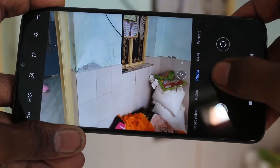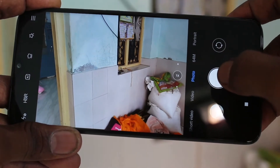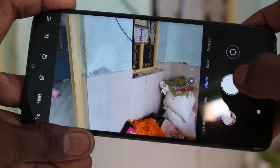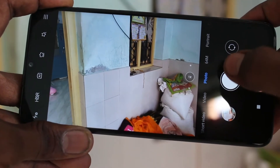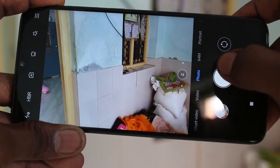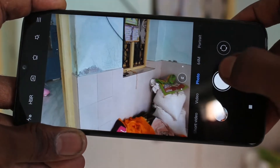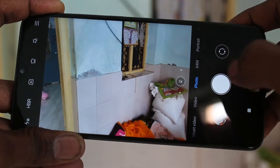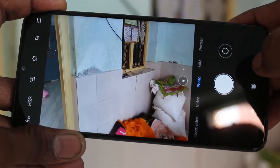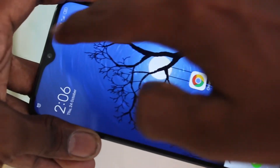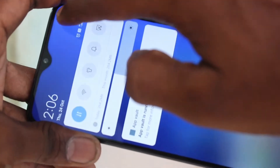See here, there is a sound while taking a picture. Listen to the sound. If you don't want the sound, just go to the settings.